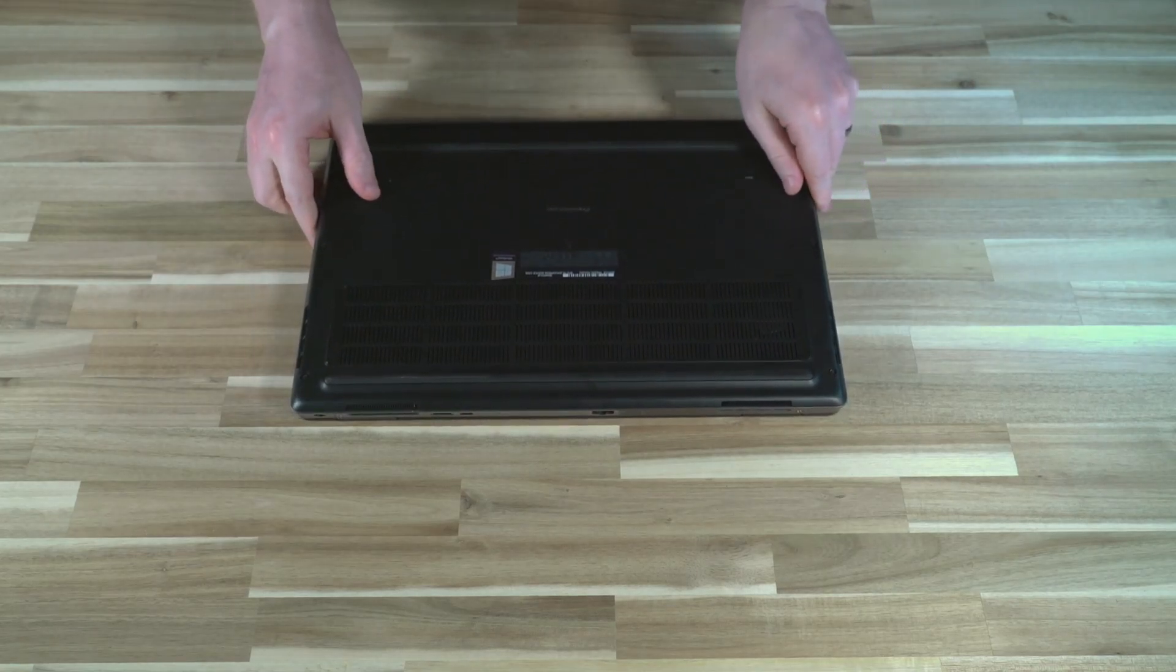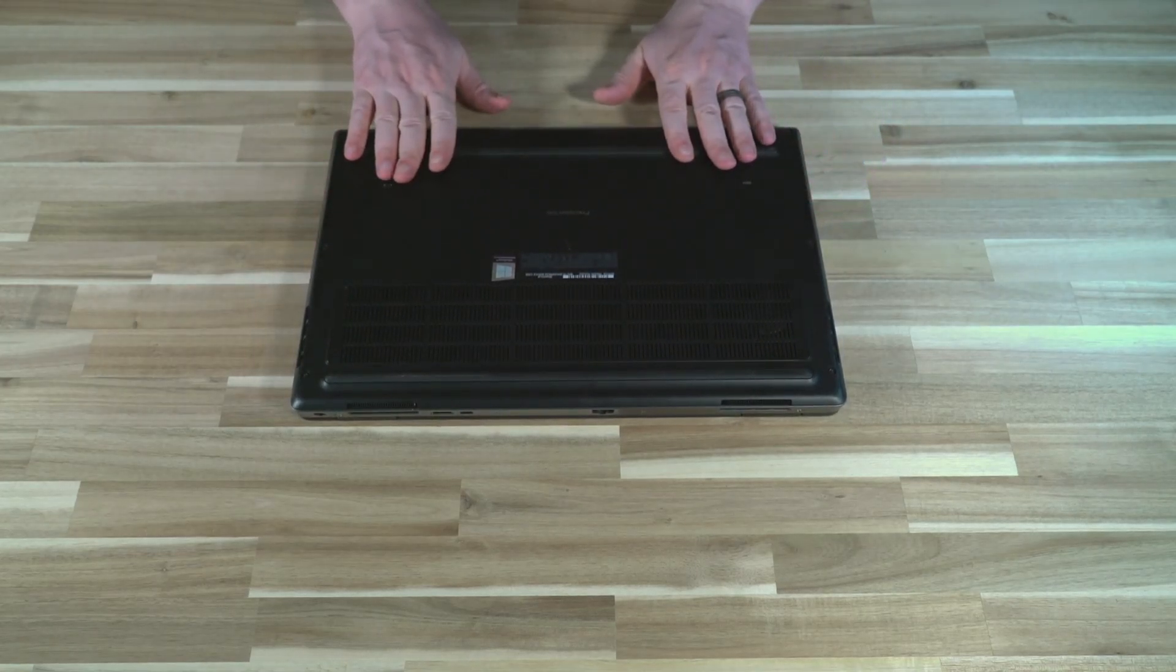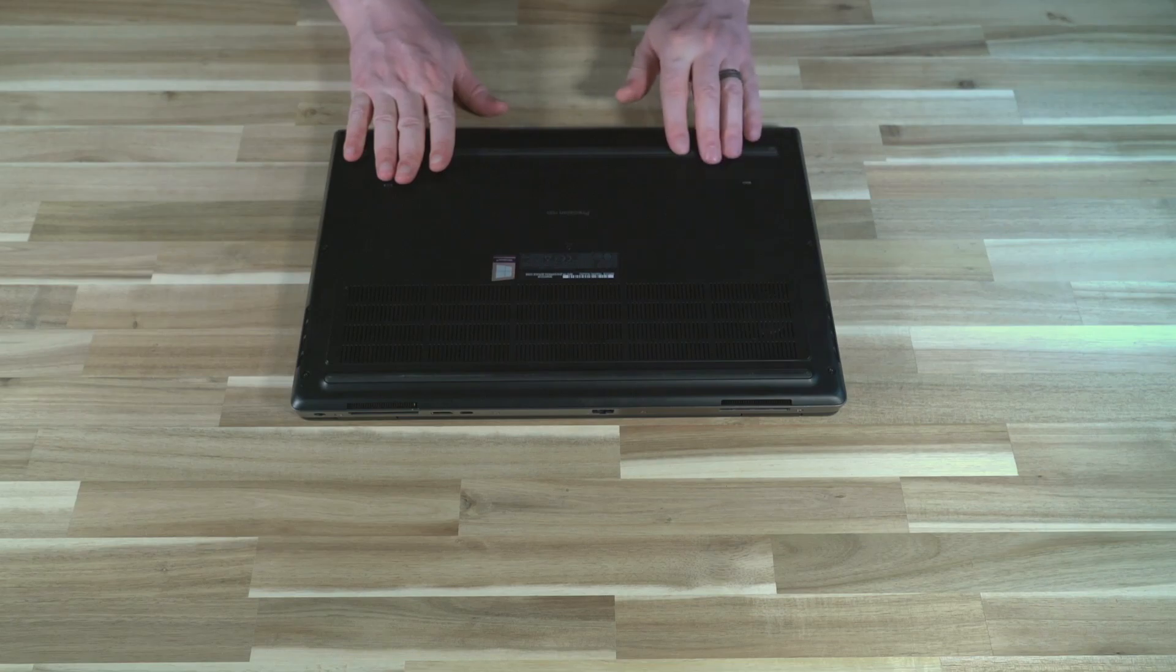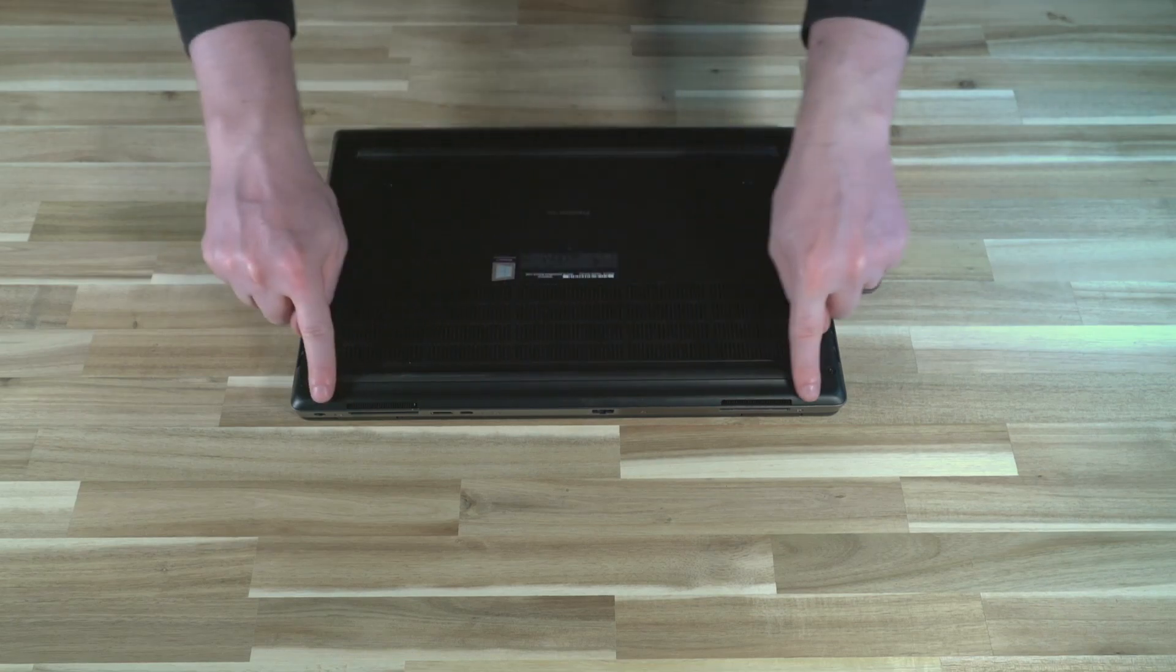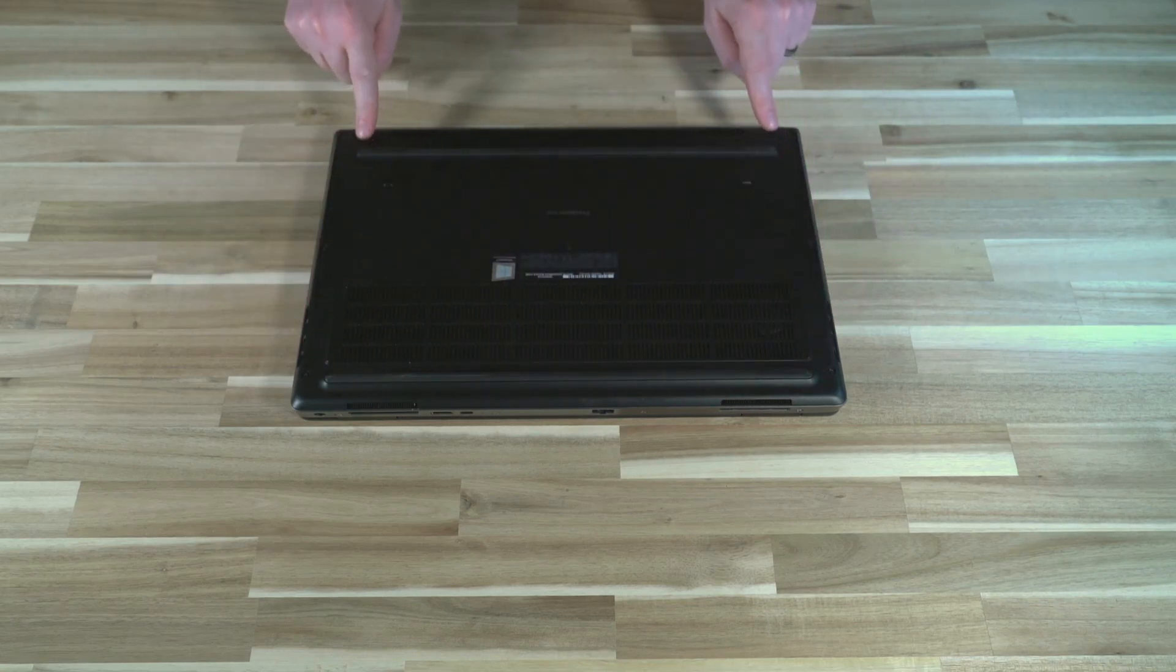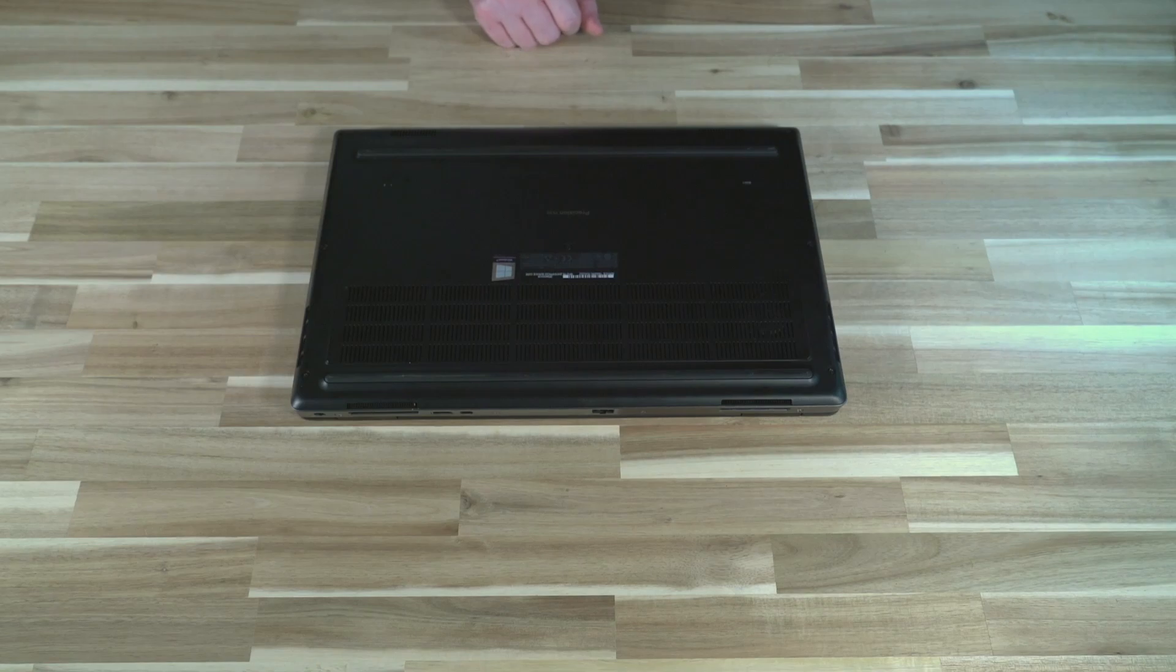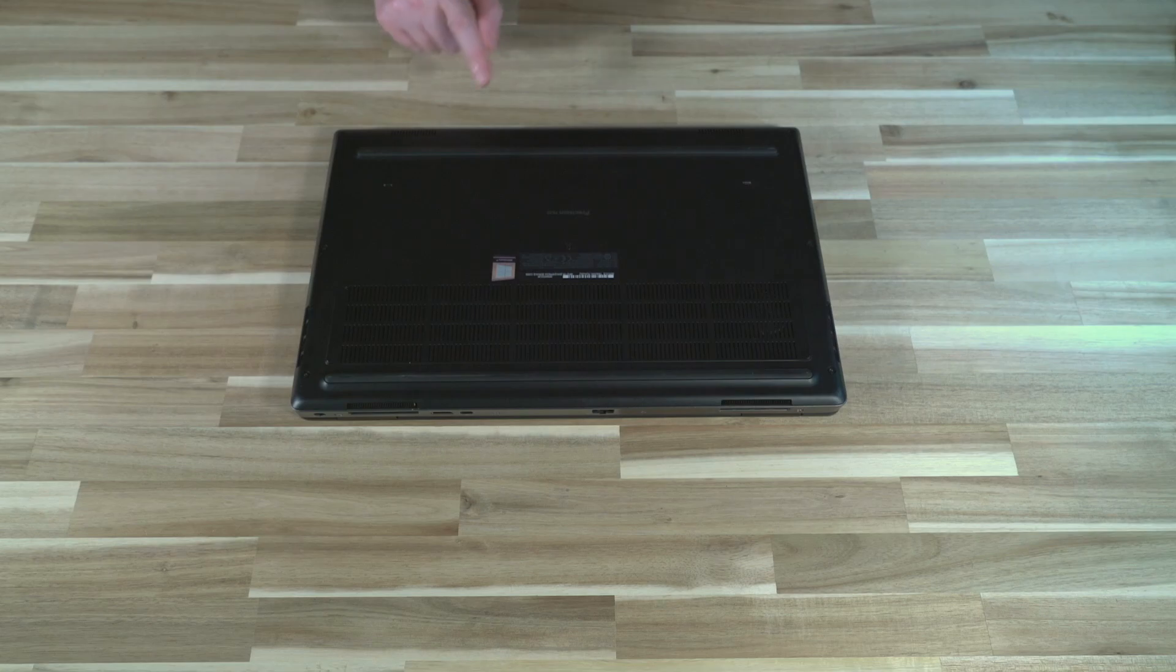The one thing that we do need to be mindful of, and this happened in a previous video which I'll link over here, is that sometimes these bottom cases do get swapped out and the service tag on the bottom may not line up with the machine. So do keep that this is not a guarantee but it is a great place to start when you're trying to figure out a little bit more information about a Dell.